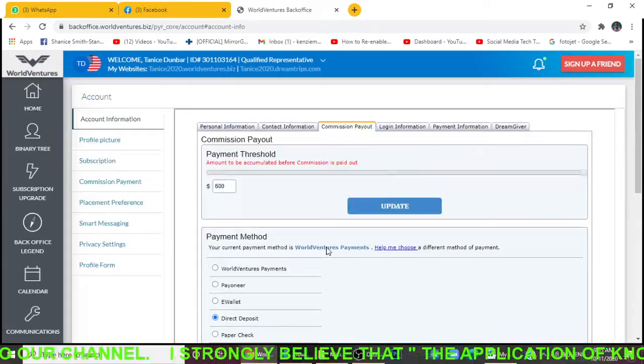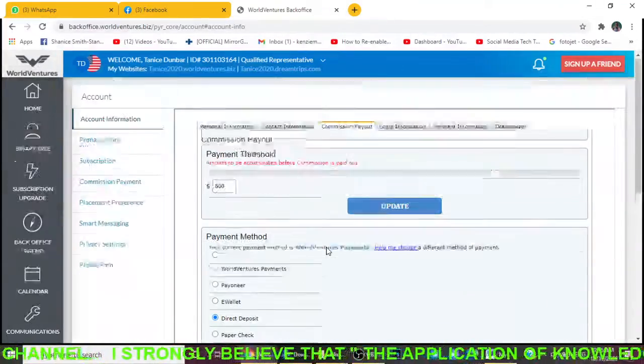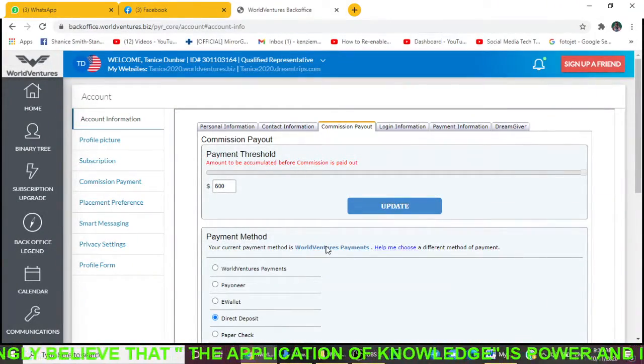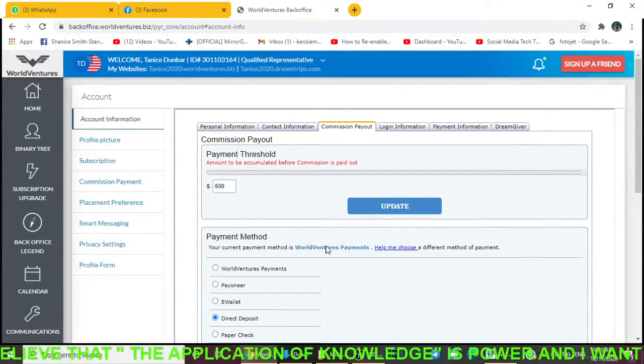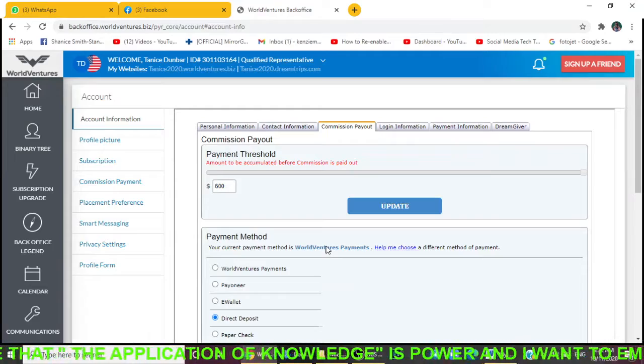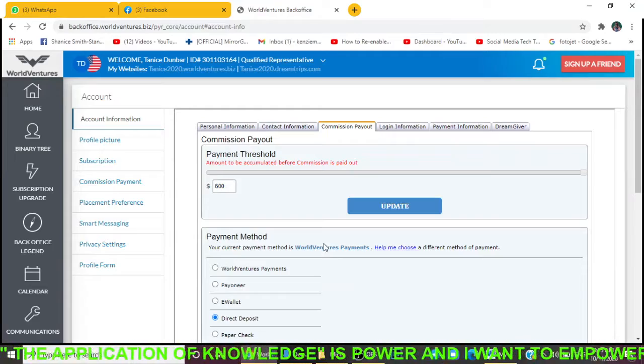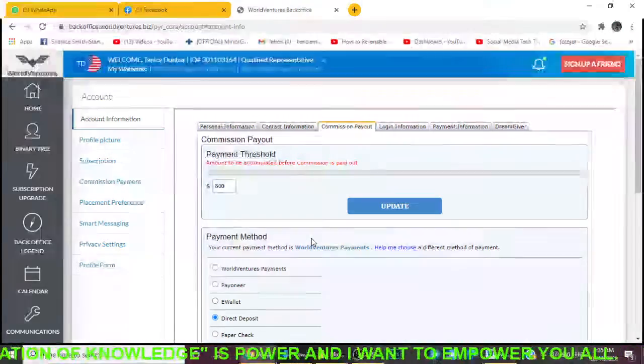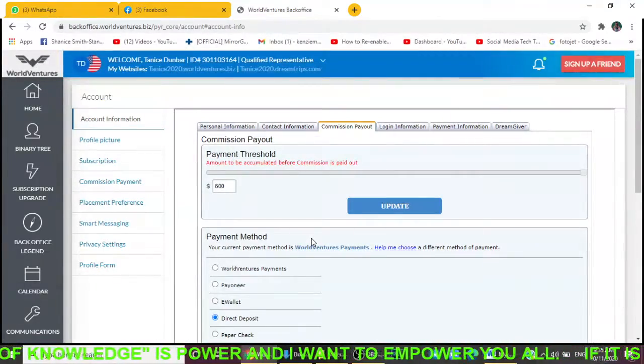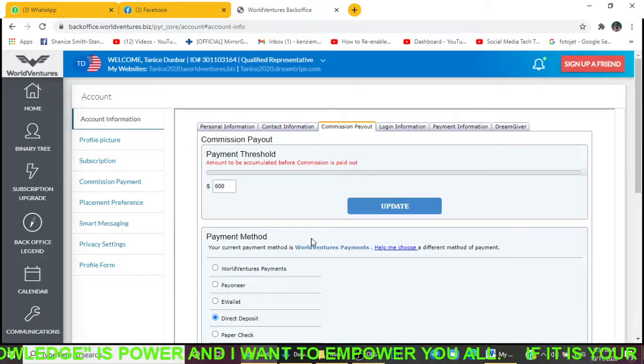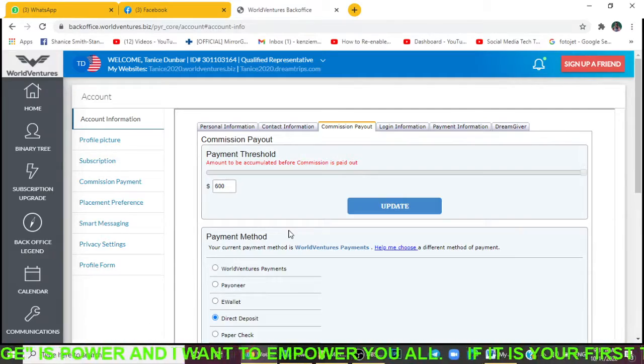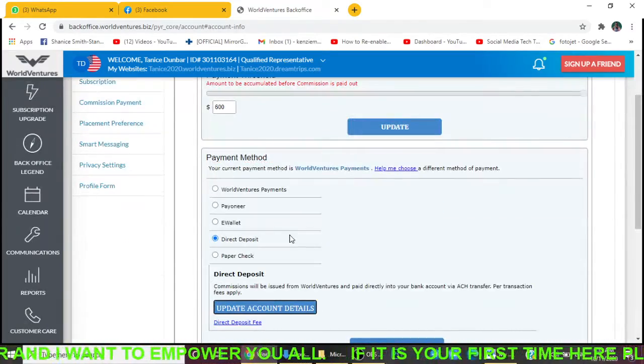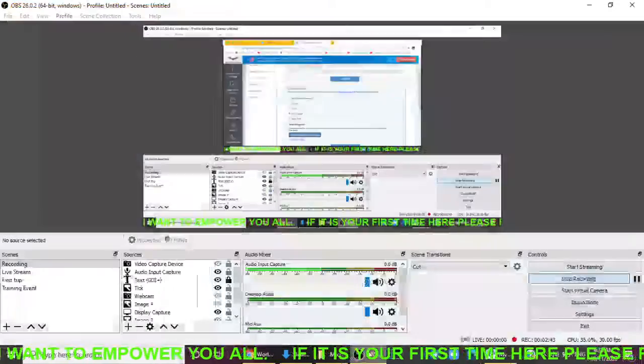You can now start receiving your payment from WorldVentures in your bank account. Thanks for making it to the end of the video. If the information I provided is valuable, please share it with your team members so you won't have any more problems adding your bank account.